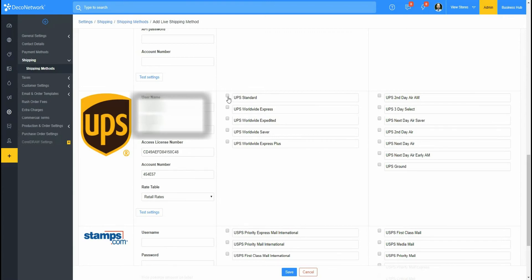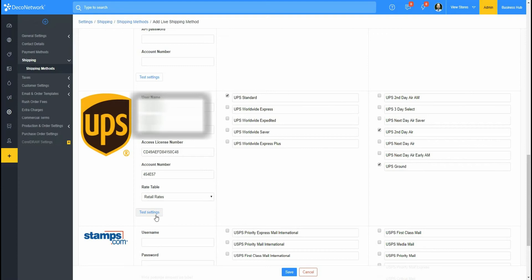Okay, and then we're going to select which services we would like. So for my international, I'll just choose UPS Standard International, and then for our domestic I'll just choose UPS Ground and Second Day Air. So we'll confirm that we have everything set up correctly.